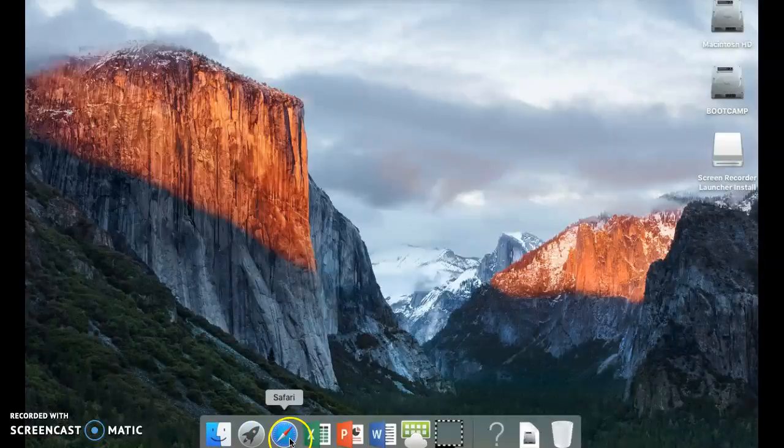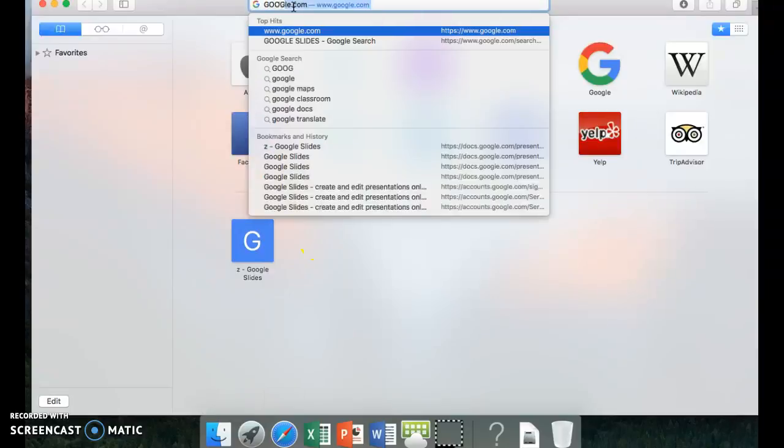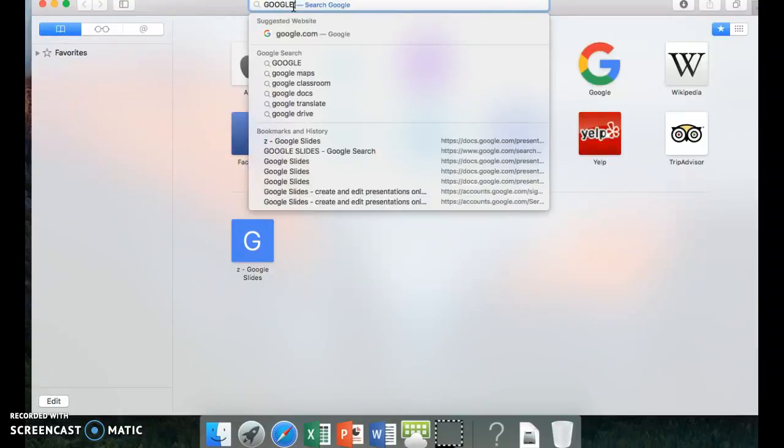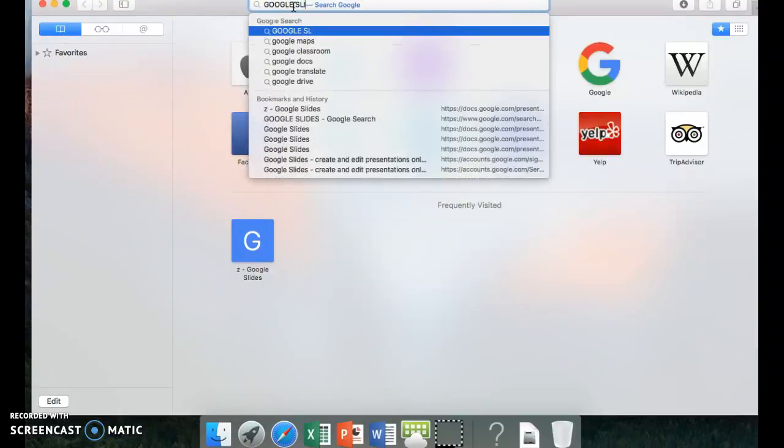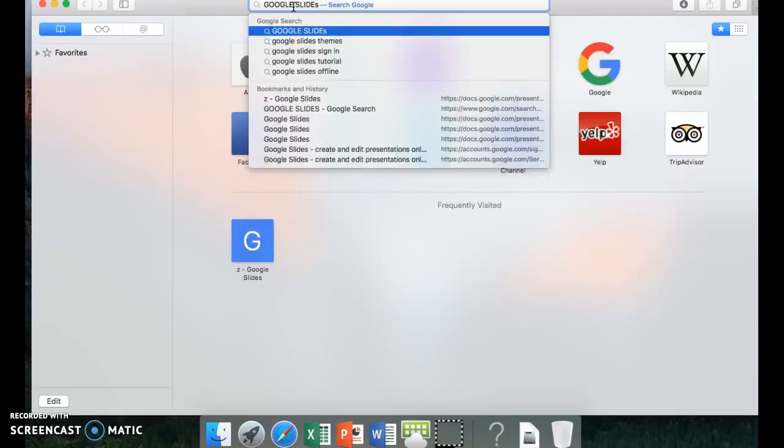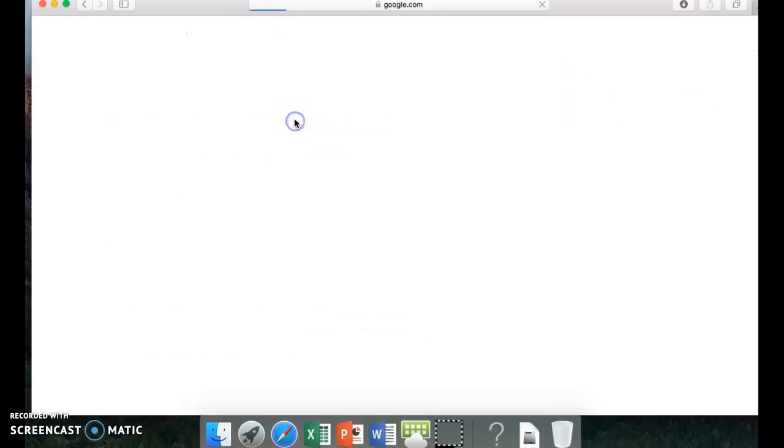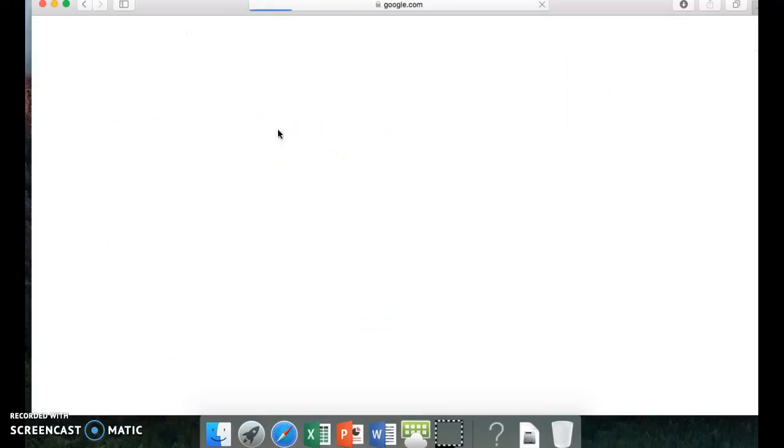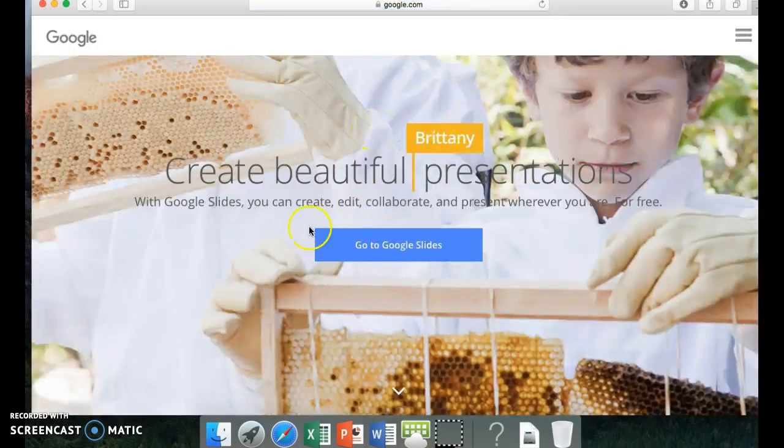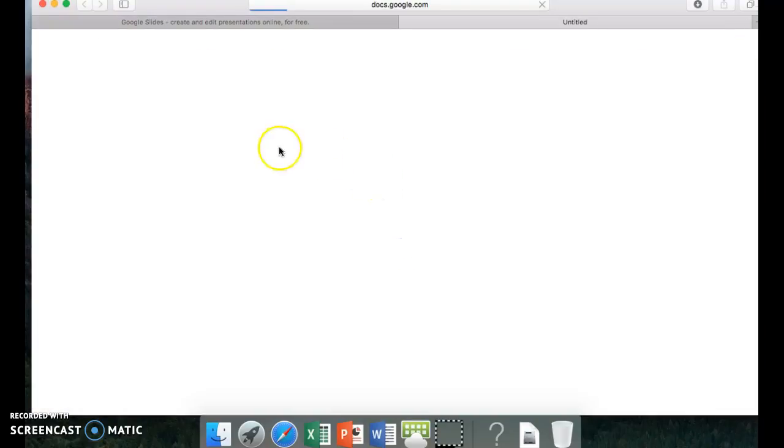Yeah. So the first thing you do is go to Safari, and then you type in Google Slides. And then you enter. You don't have to do it in caps lock because I accidentally messed up. And then you'll see this screen. You press go to Google Slides.